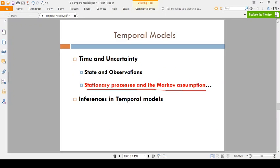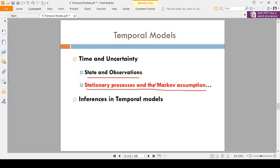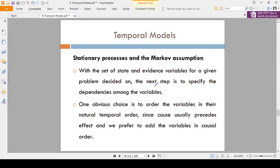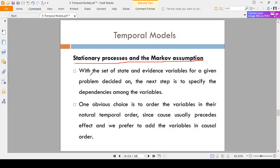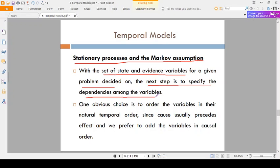In the previous video, we completed the topic of state and observations. Now, coming to the stationary process and the Markov assumption. With the set of states, we have some set of state and evidence variables for a given problem. The next step is to specify the dependencies among the variables.